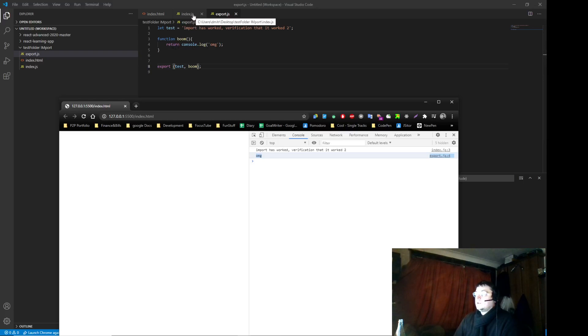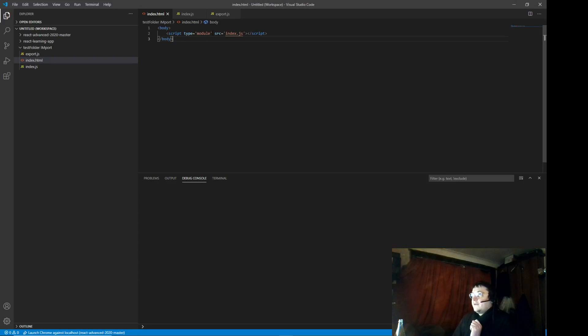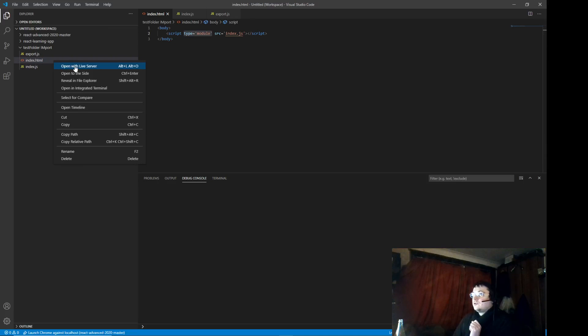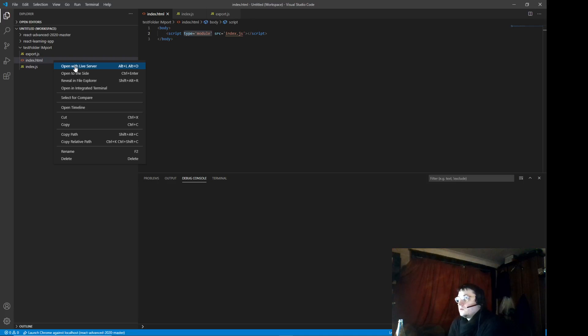And that's how you do it. Now one thing I will remind you is you have to write module. You have to go live server. Otherwise this type of importing is not going to work on your local machine. It has to be through server, okay?